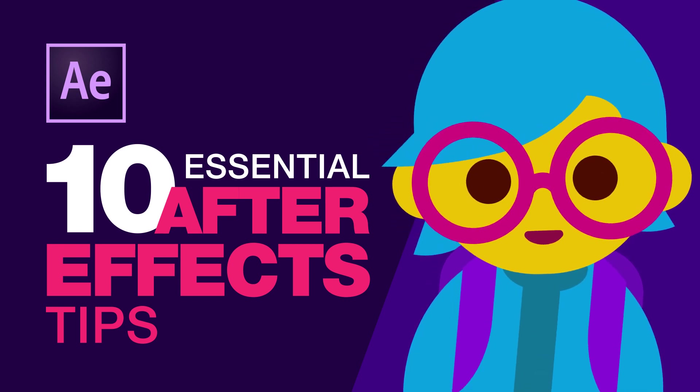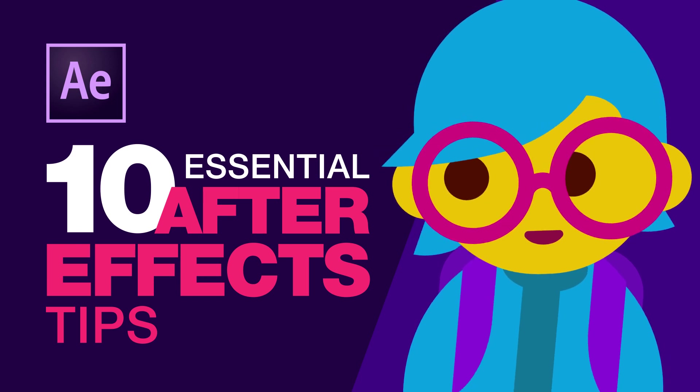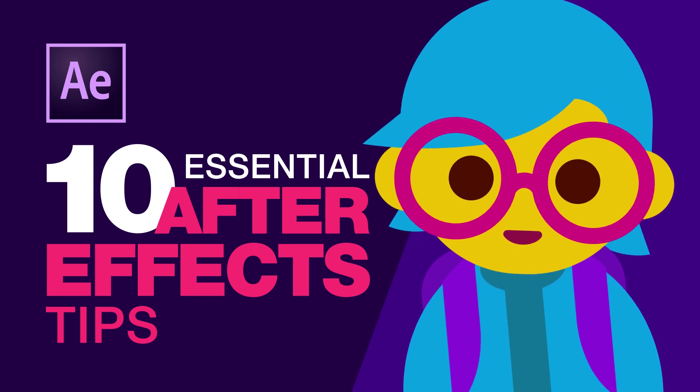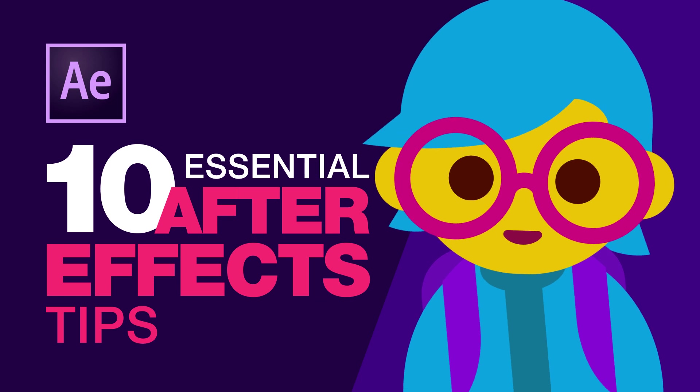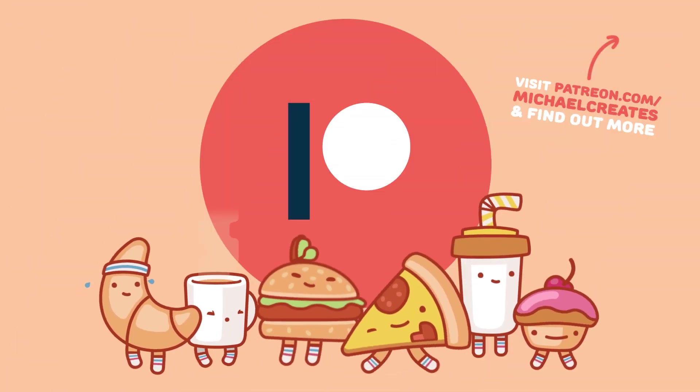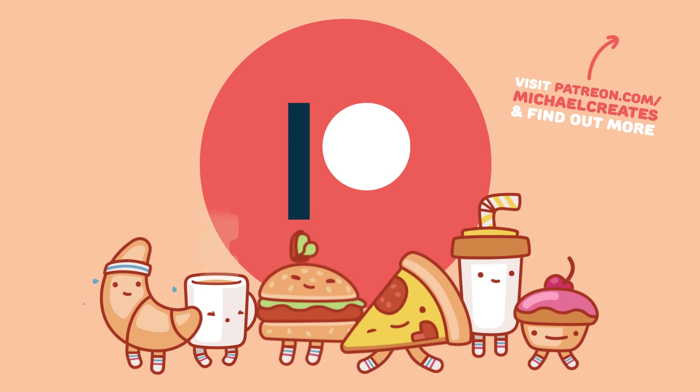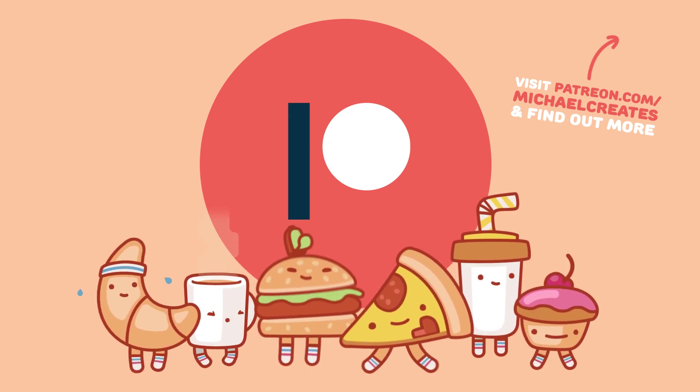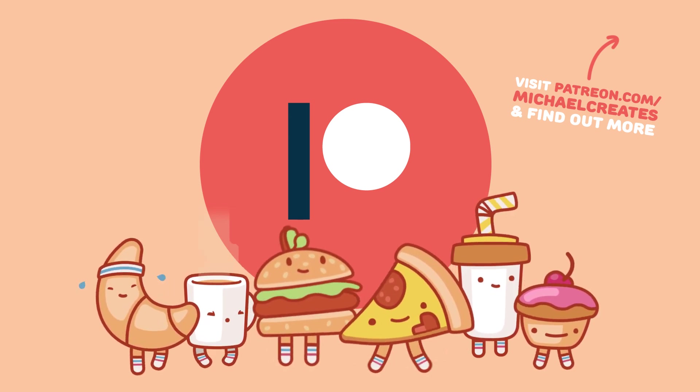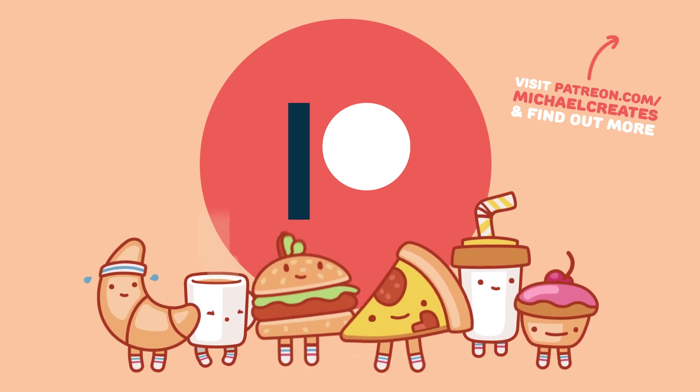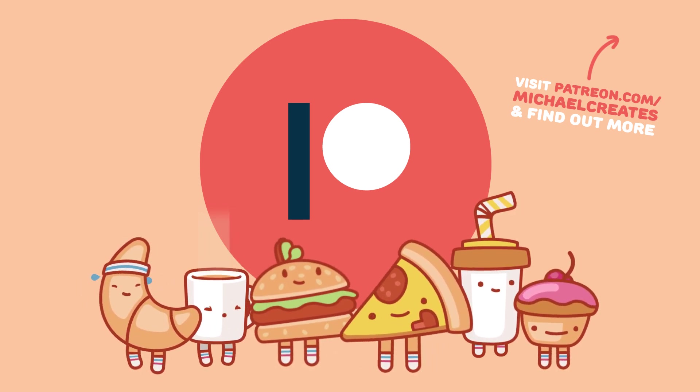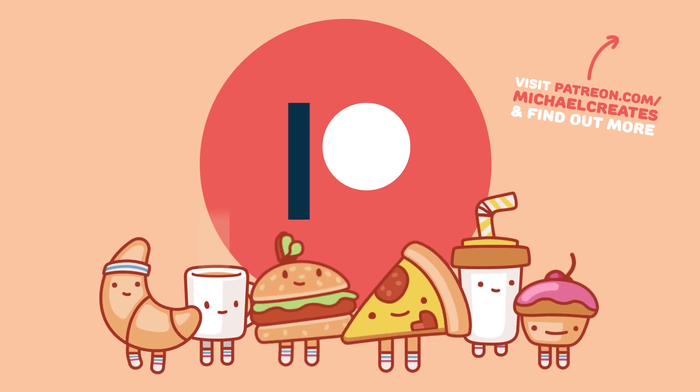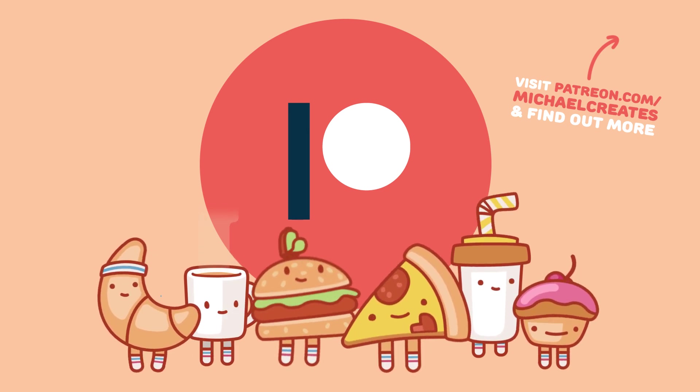Two quick things before we start. First, there is an overview over the topics including jump marks in the description of this video. So if you know about a topic already, you can easily skip it. Second, I started a Patreon page recently and this tutorial wouldn't have been made without the support of the patrons over there. But nevertheless, we are still far away from anything remotely close to be called sustainable. So if you're going to learn something from me today, it would be great if you check the site out and maybe become one of my patrons.